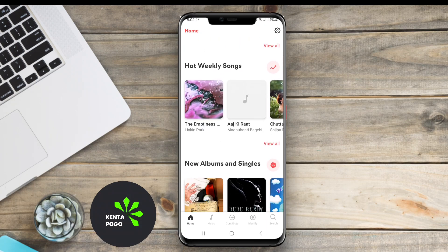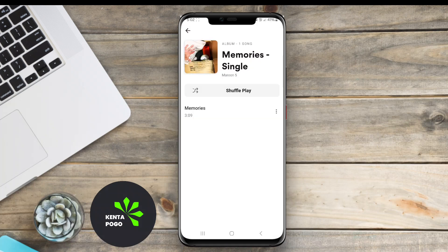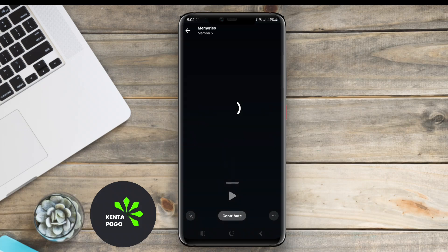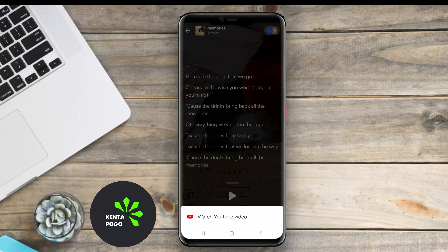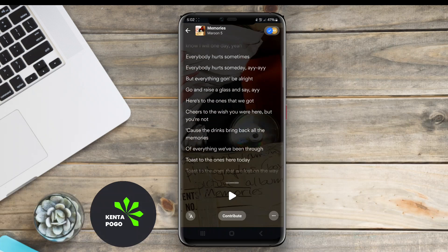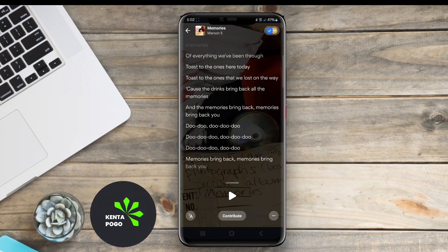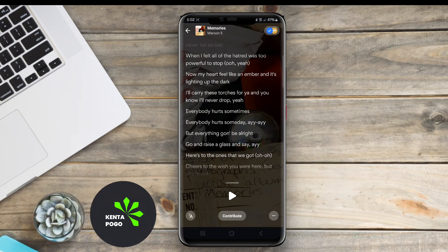Overall, a good Lyrics Finder app enhances the music listening experience by making it easy for users to connect with the songs they love through their words. Thank you for joining us. We hope you found this overview of Lyrics Finder apps helpful. Keep singing, and see you next time.